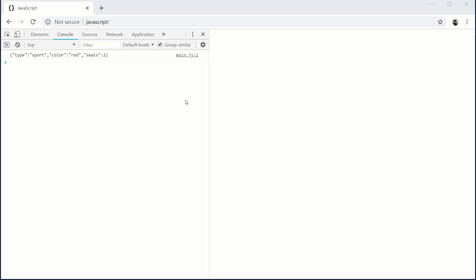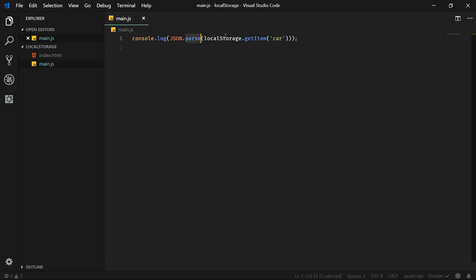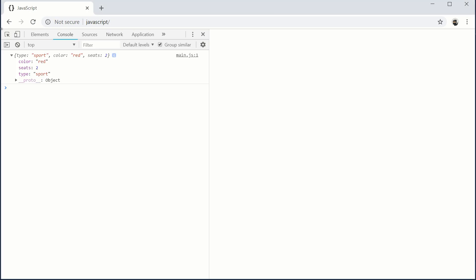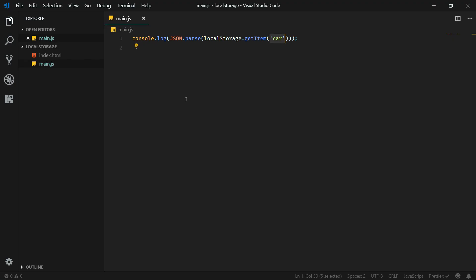We can get this item from local storage using localStorage.getItem with the key. But we need to convert this data again using JSON.parse to revert it back to an object type, so we are parsing the JSON format of the car and we are able again to use prototype methods on our object.